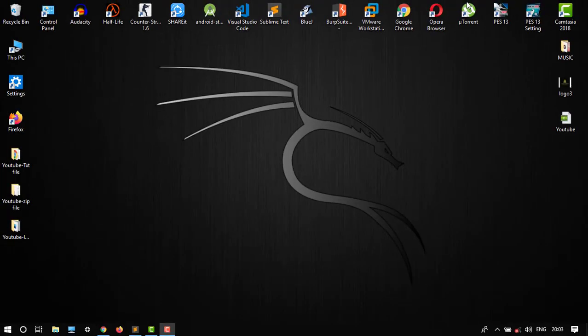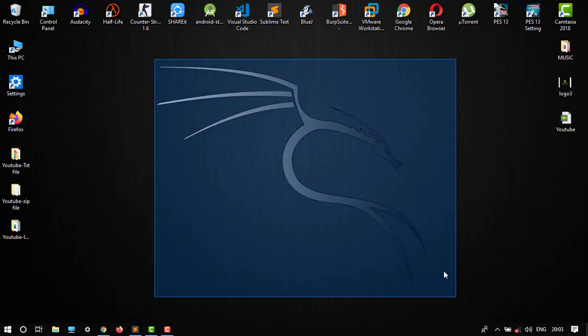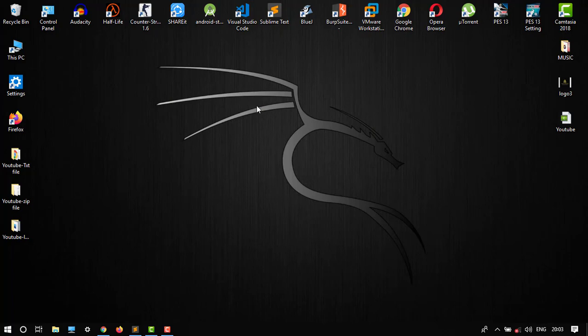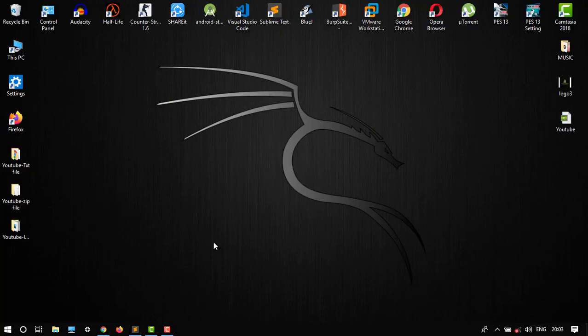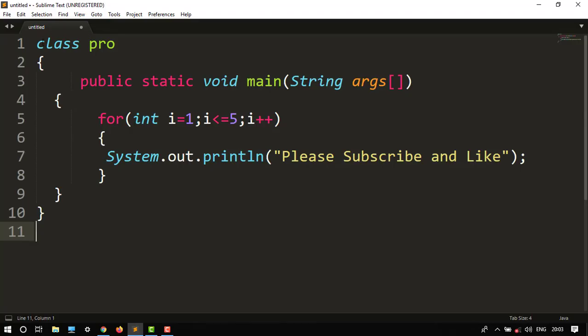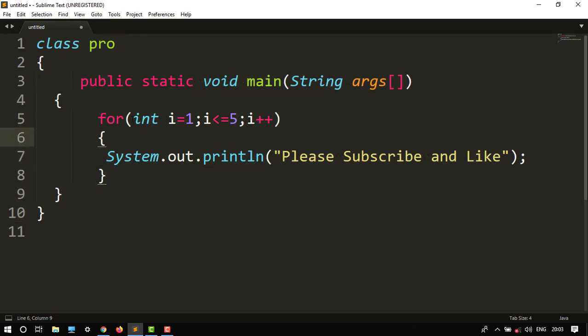Hello guys, welcome back to another video. In this tutorial, I'm going to show you how to execute a Java program in CMD. Let's start the video. First, you have to build any Java program. Here is my Java program, a for loop one.